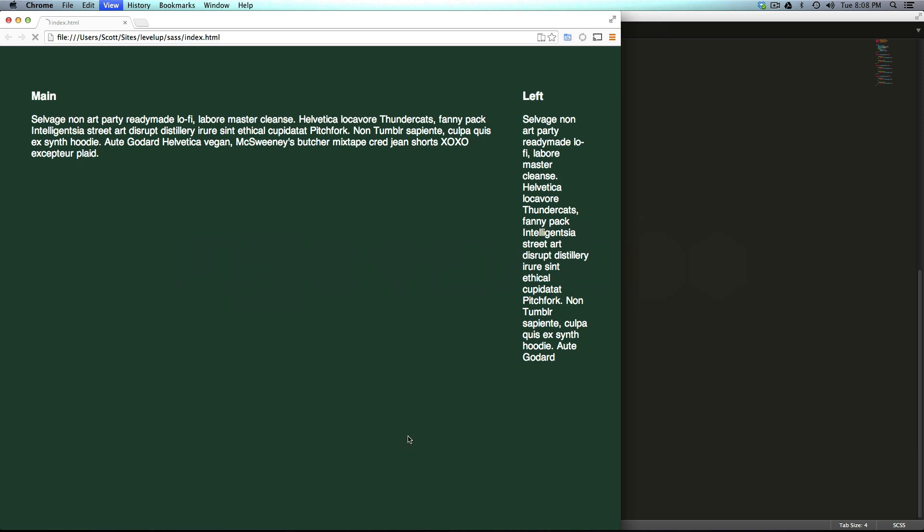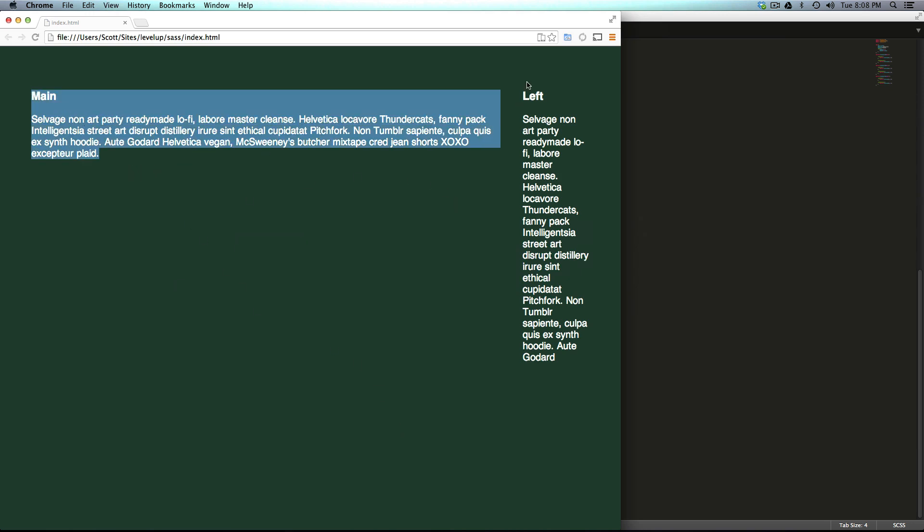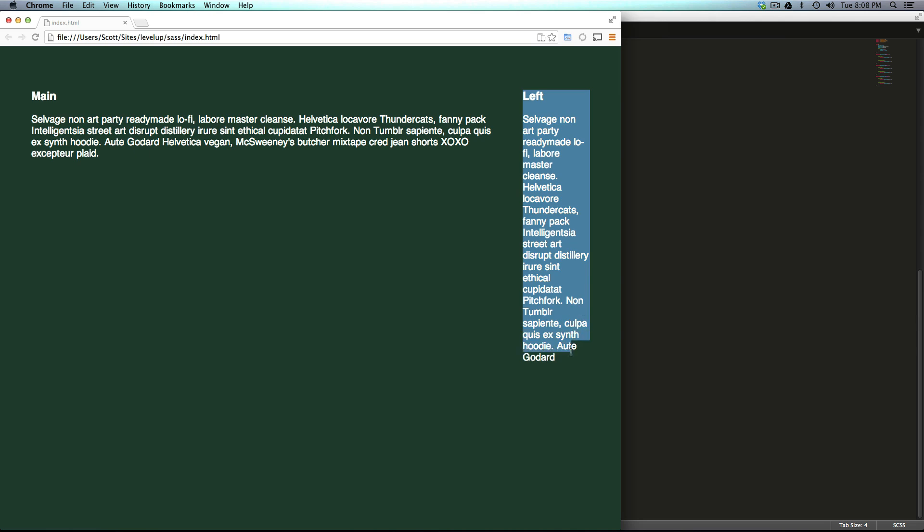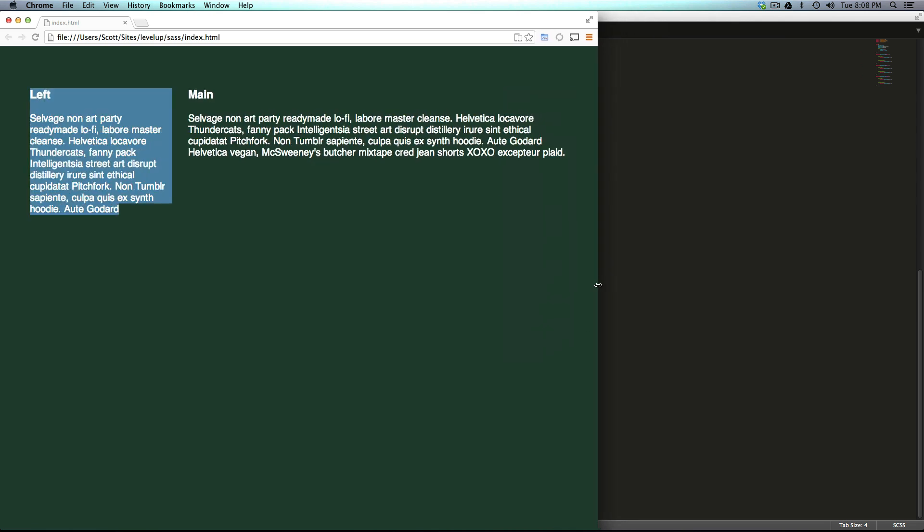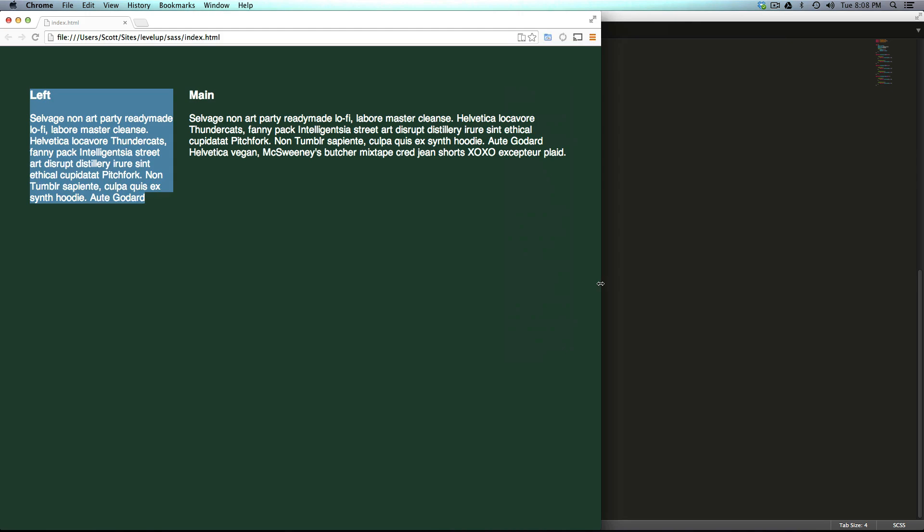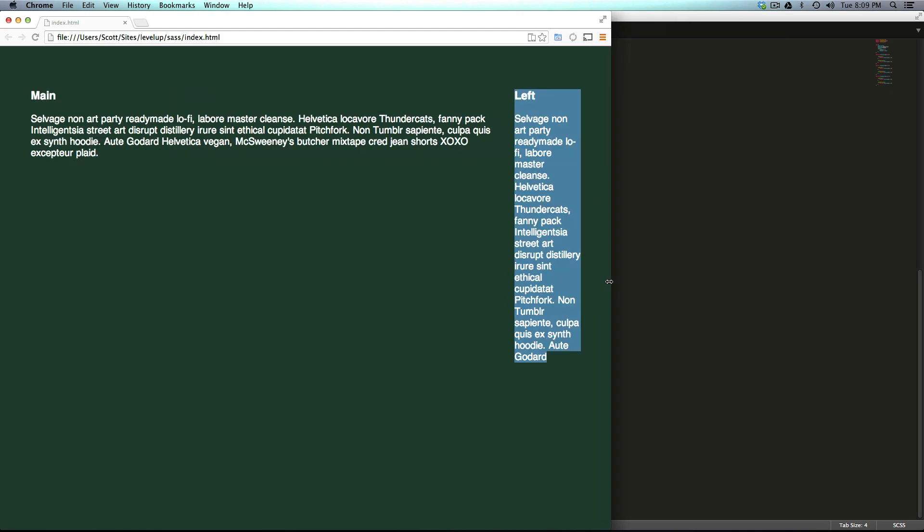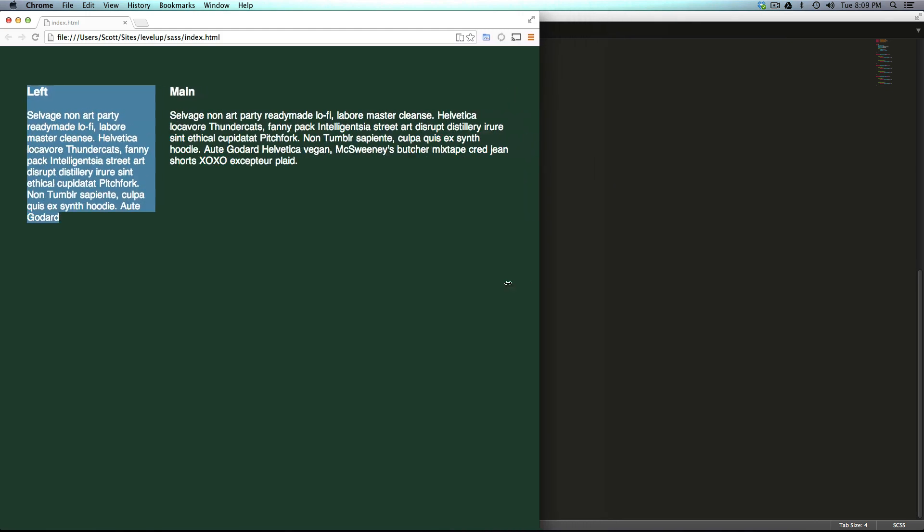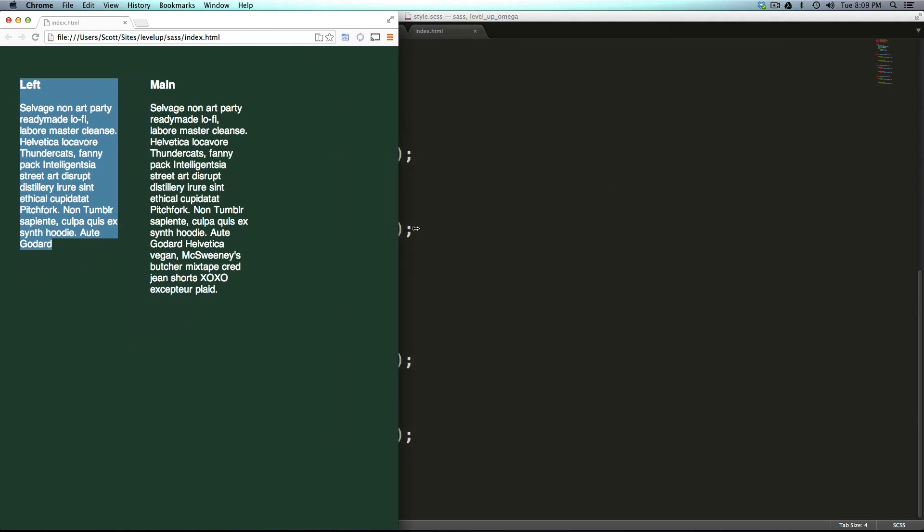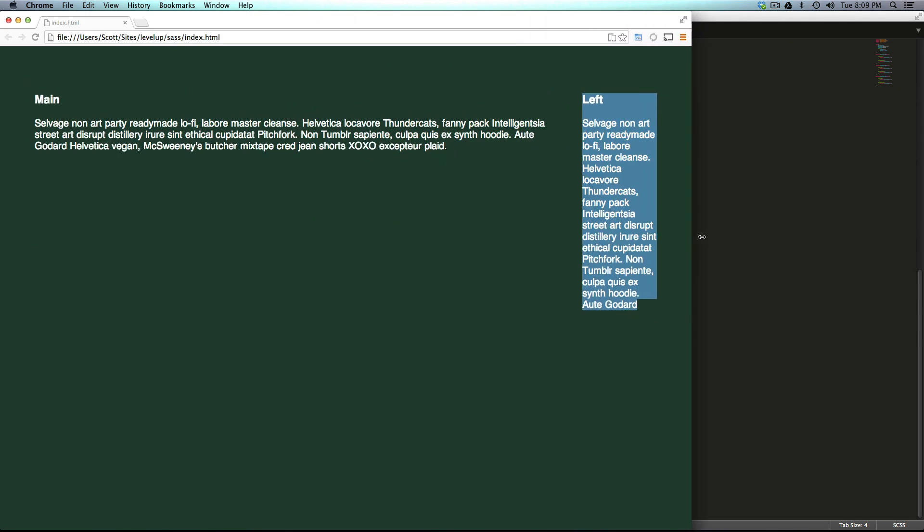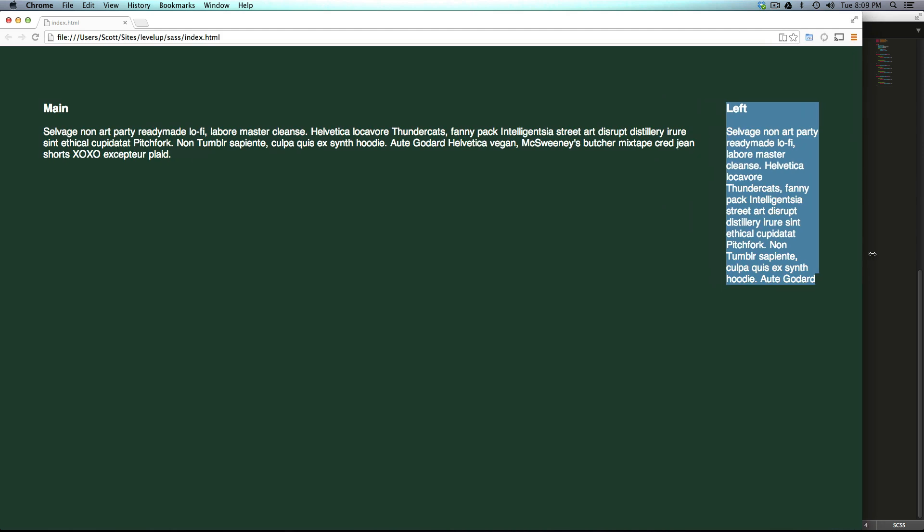Come here, we refresh and the main column is now on the left, the left bar is on the right, and when I hit that breakpoint it totally swaps.